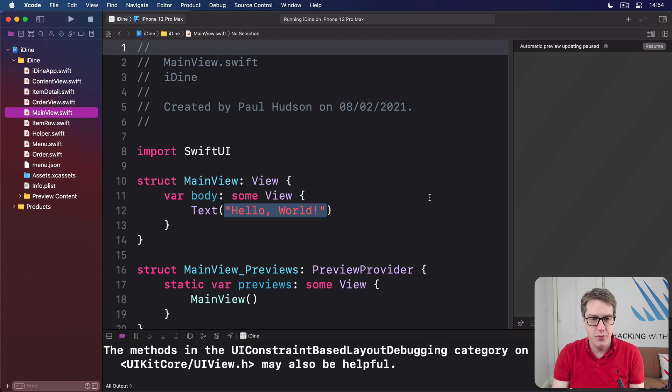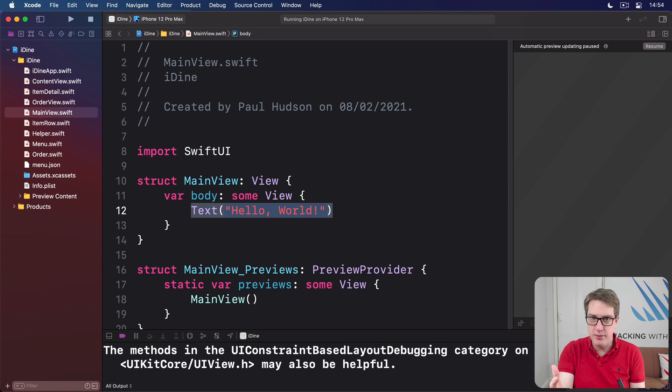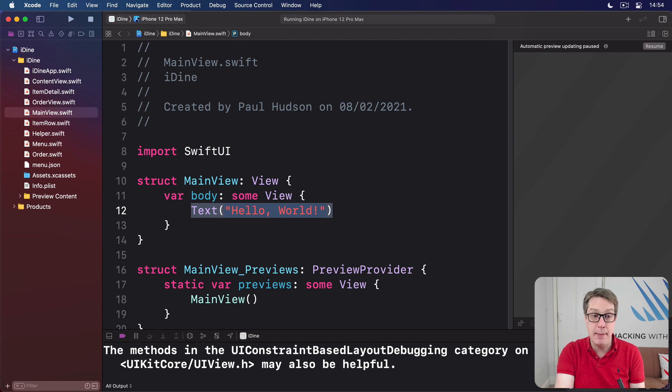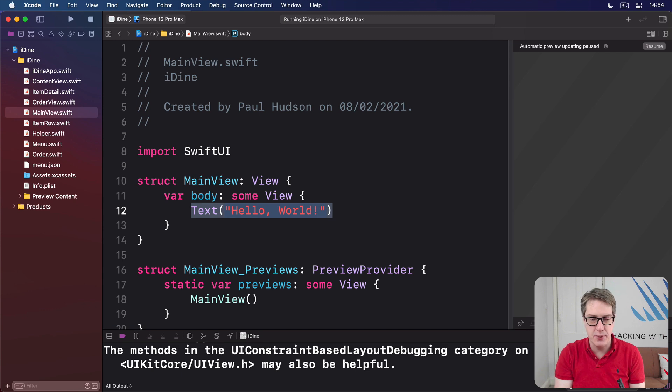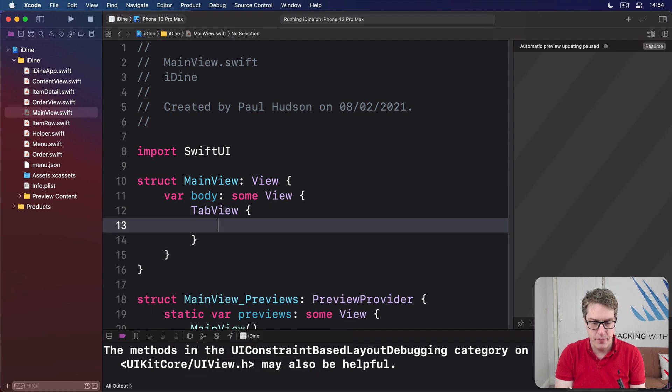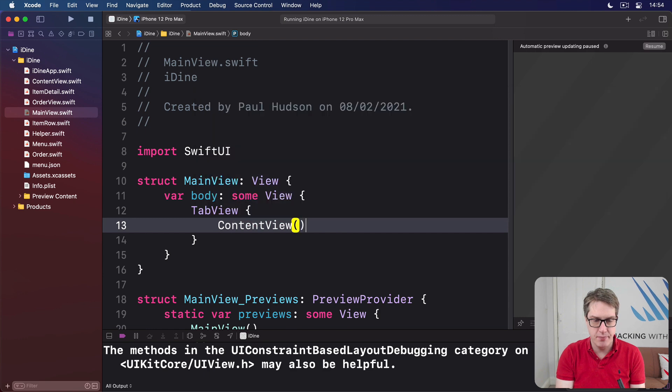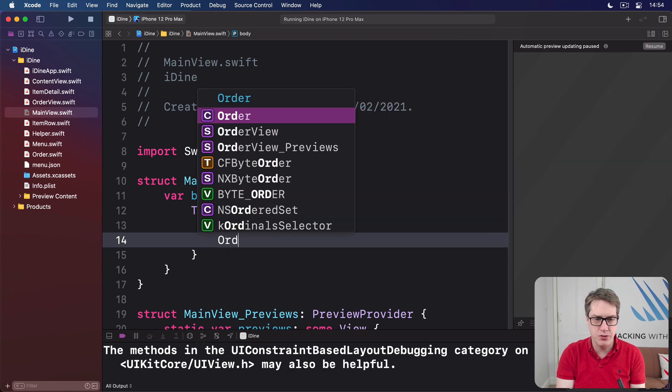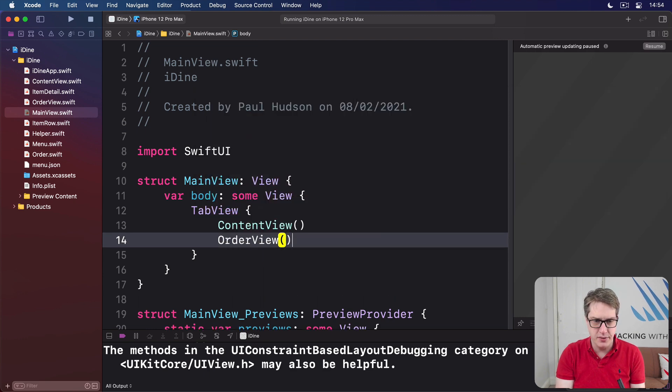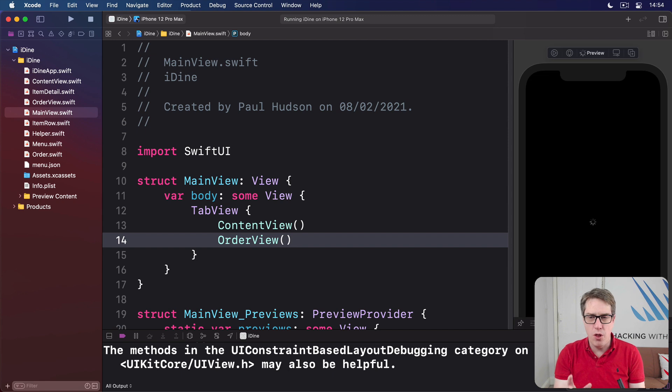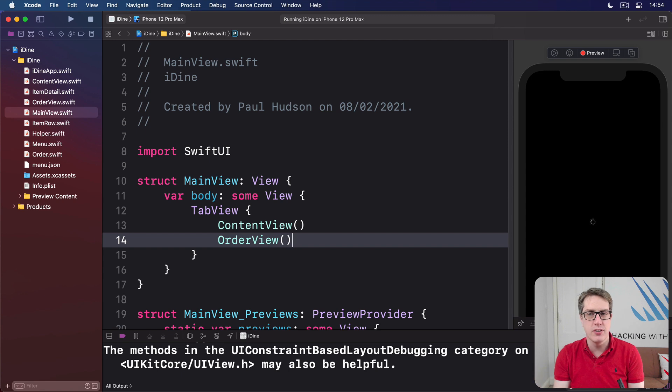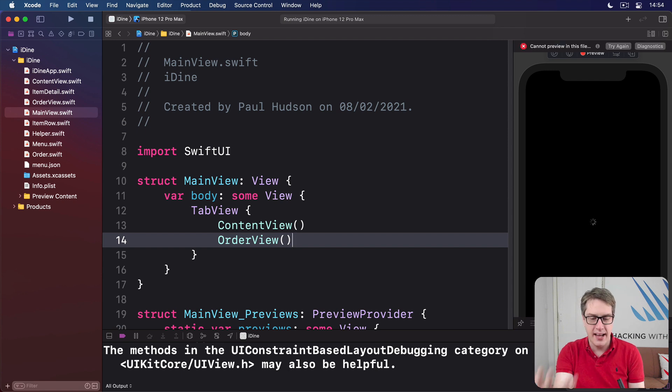We'll add our content view and our order view as tabs inside a tab view. We'll start with the code first and then I'll explain it as we go. So we've got a tab view with content view inside it and also order view inside it. Just by itself, that's not a lot. We want to customize how these things ought to look and how they should work at runtime.